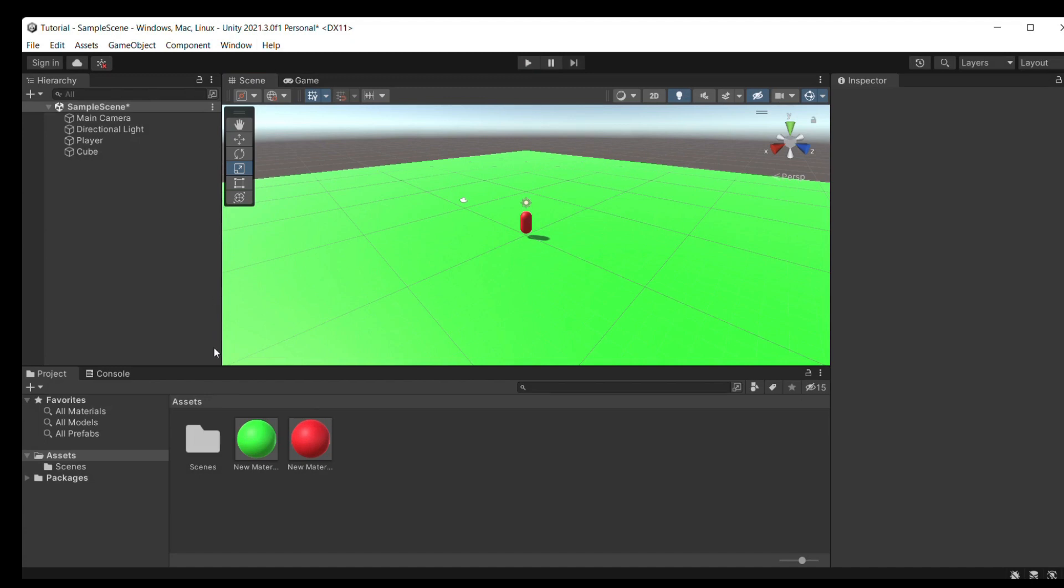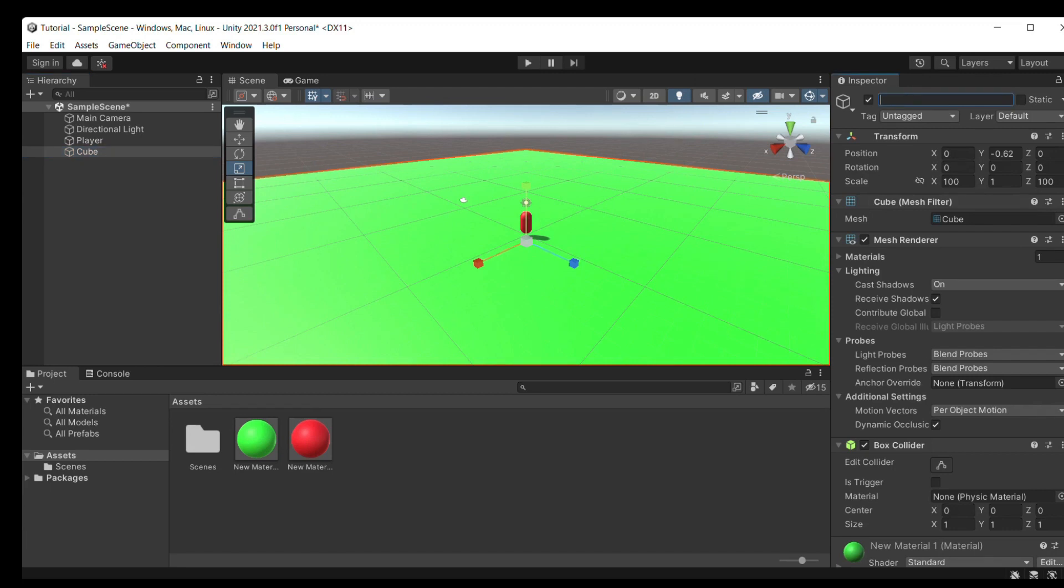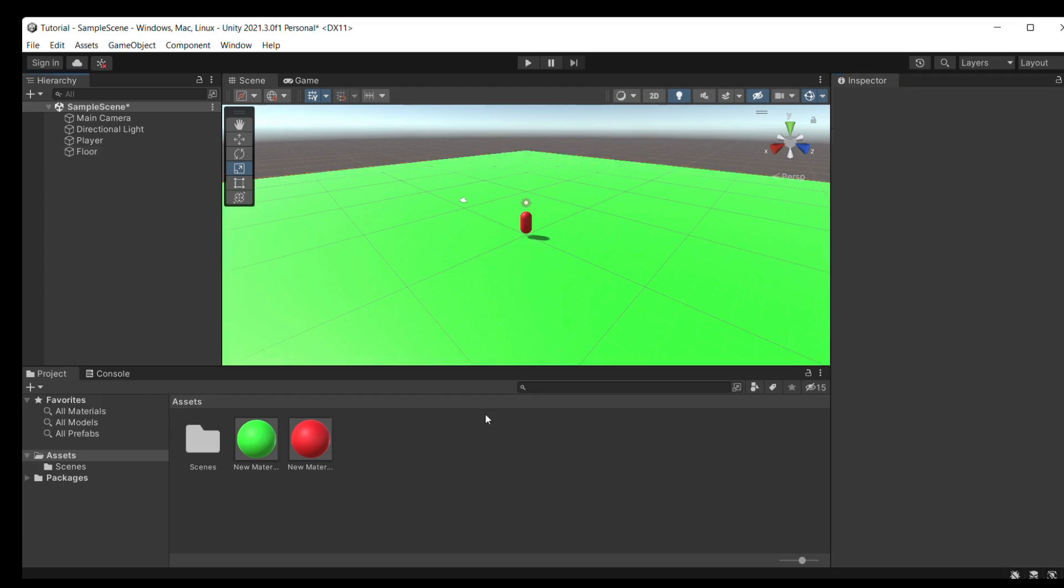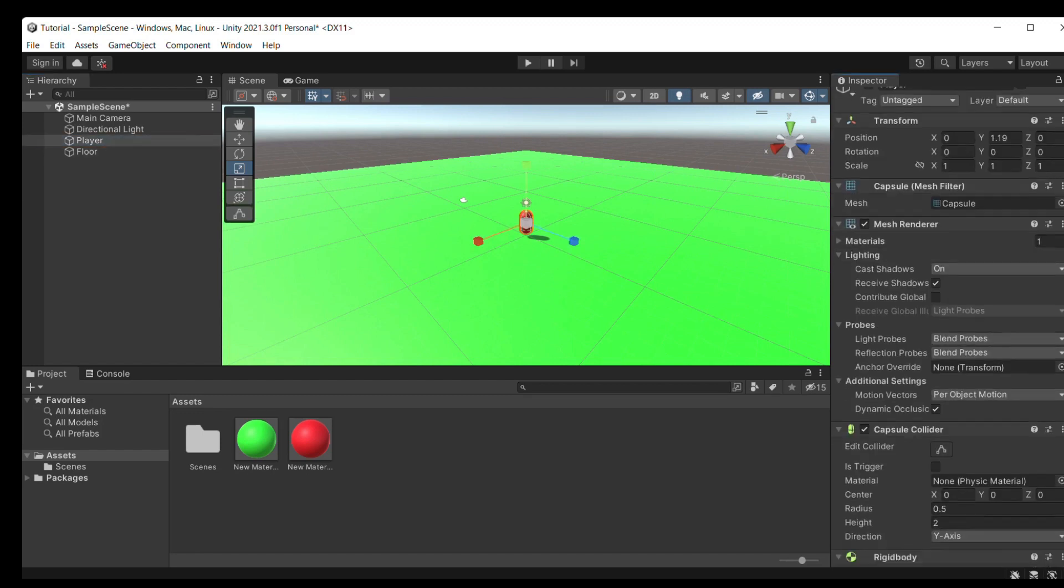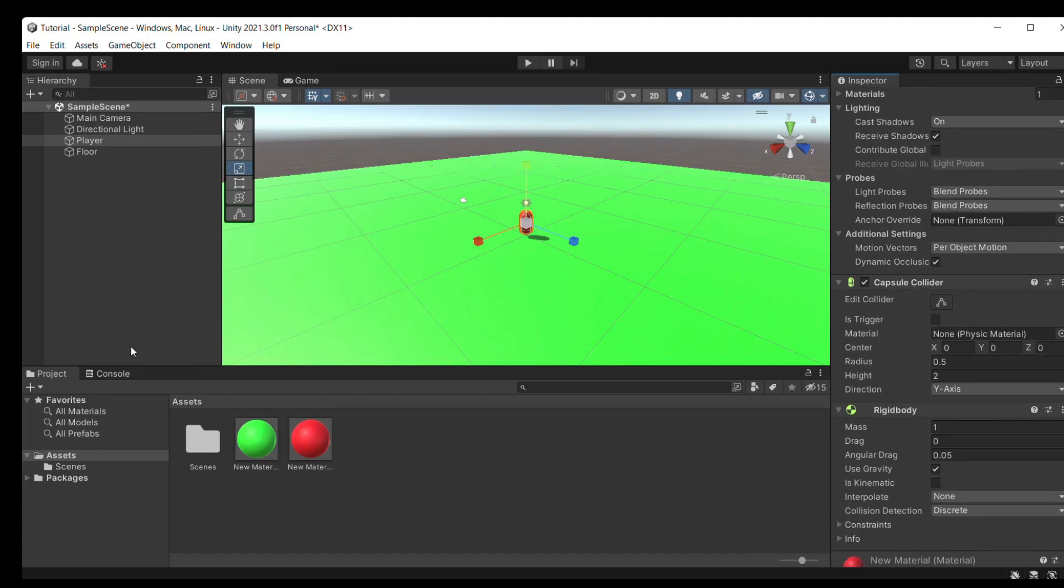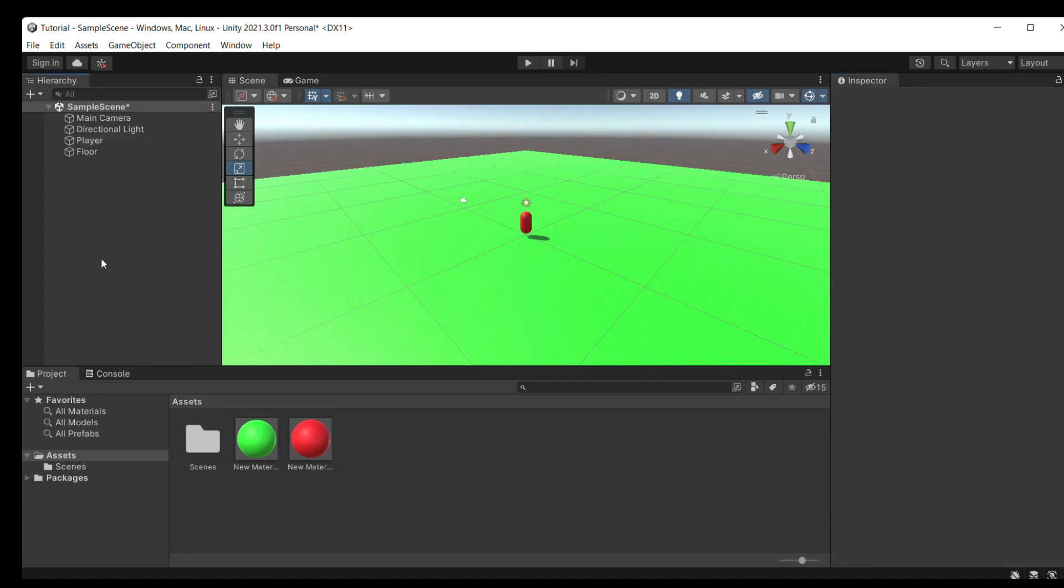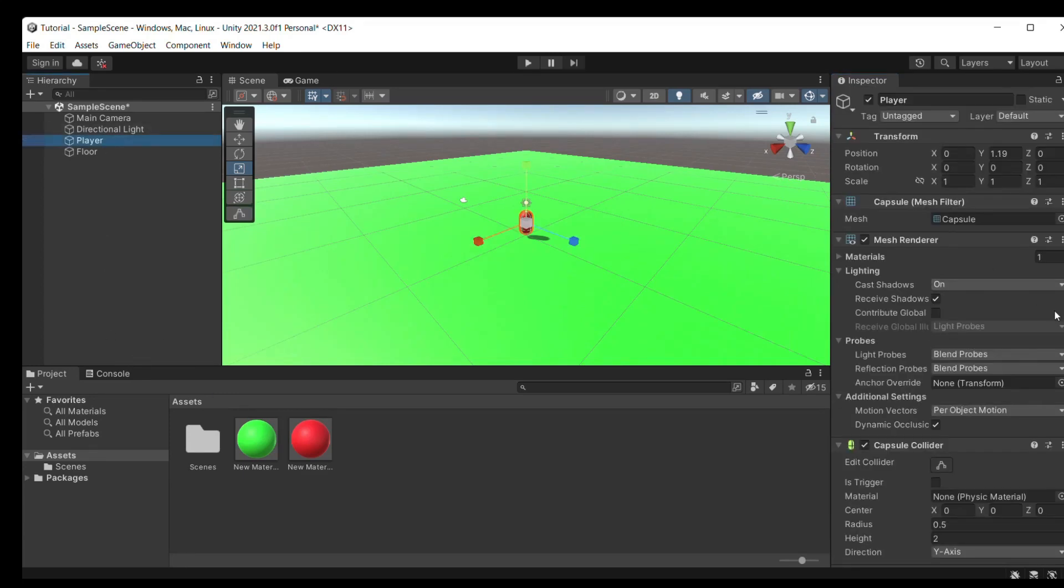So we're going to be applying a script to the player object and this will be the main script for movement. We'll go to the player and then we'll create a script. I'll also name the cube floor just so we know what it is. Now we can go to the player and create a script.